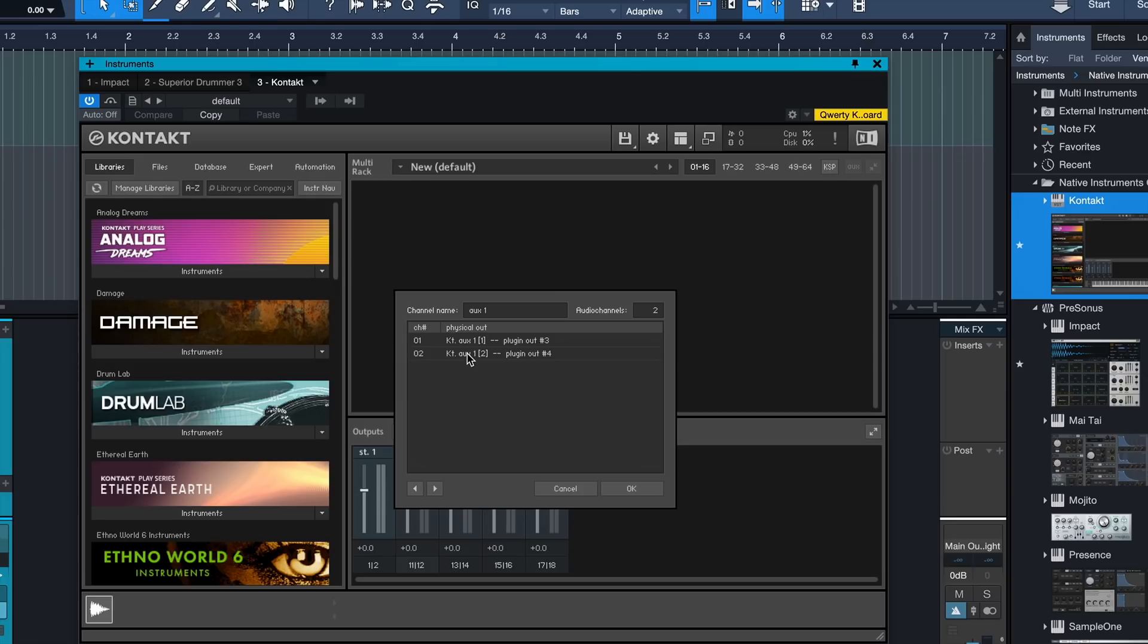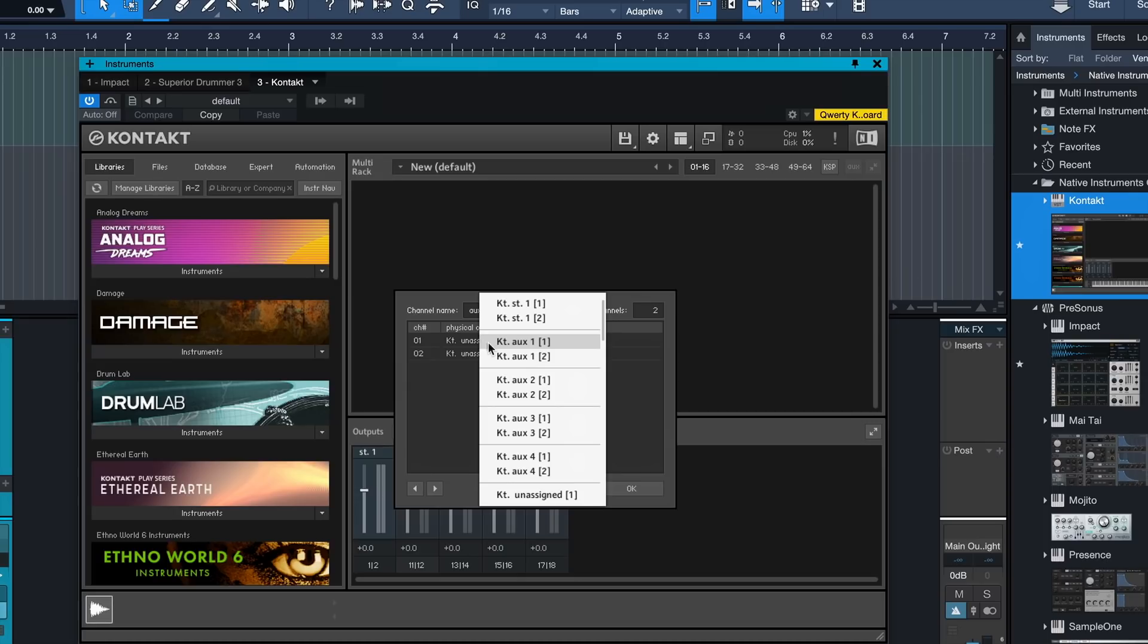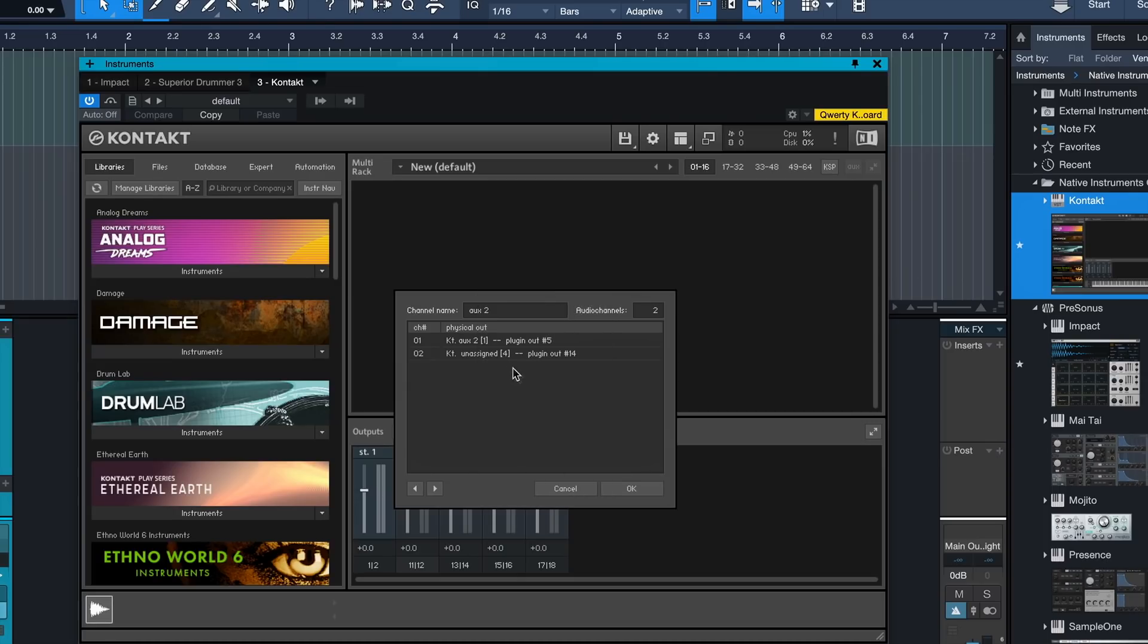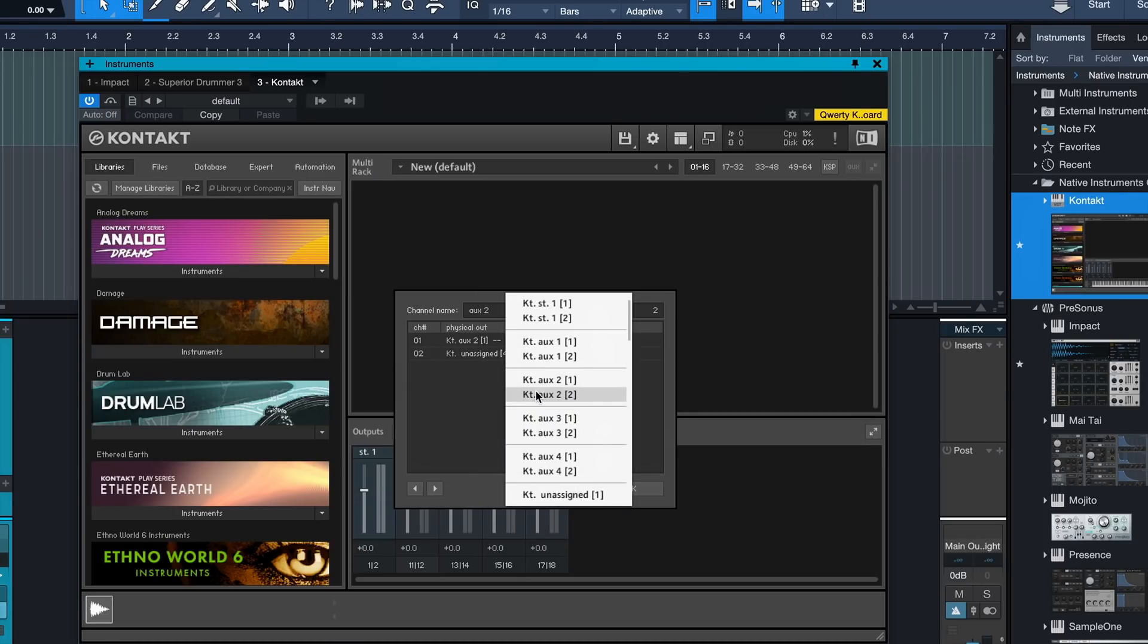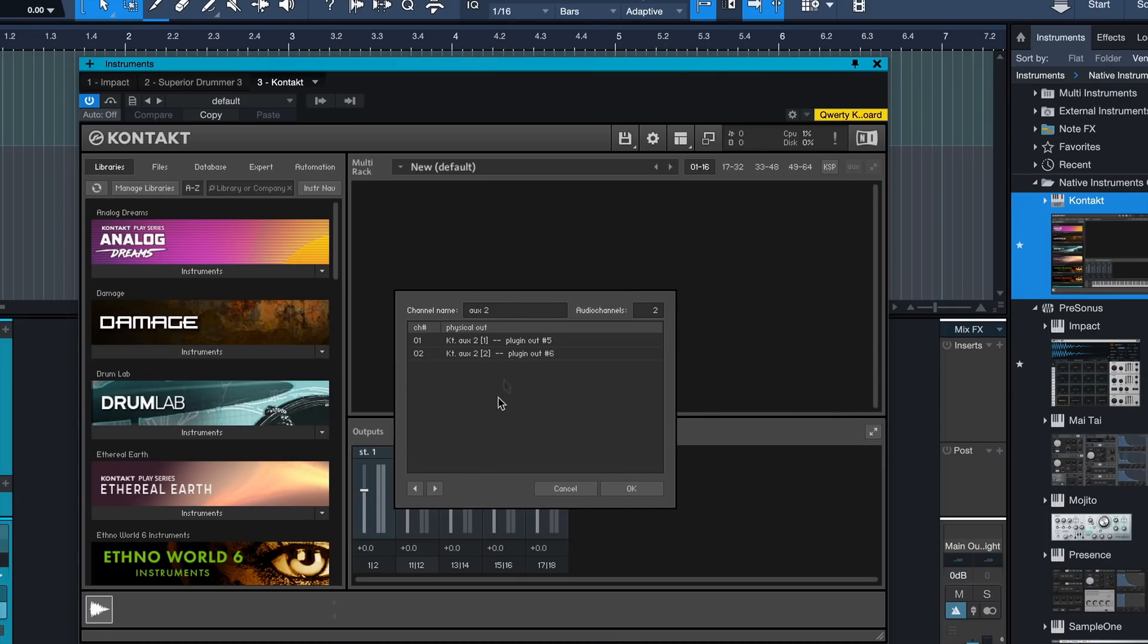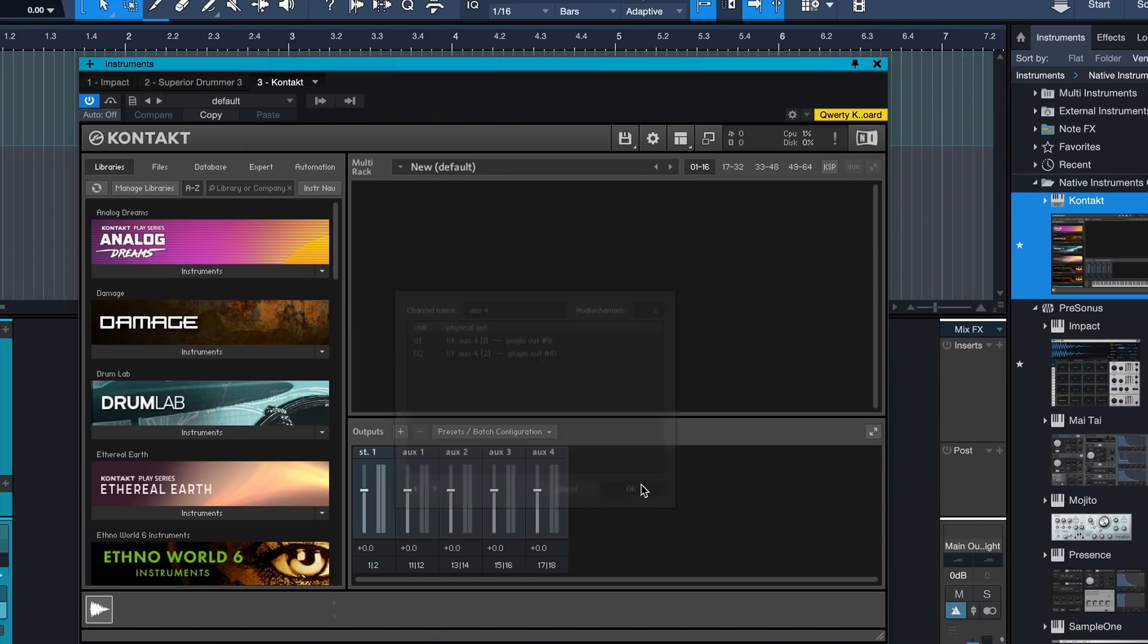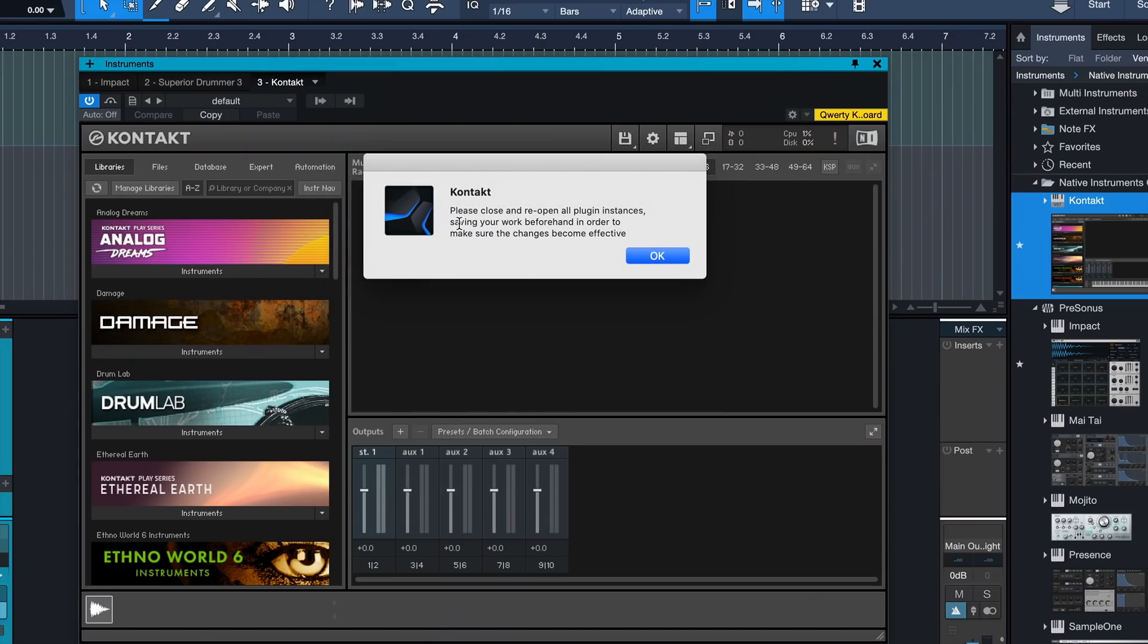After you've done that, you want to click on the first AUX and then make sure that's assigned to KT AUX 1. Now click on that arrow to the right and repeat the same step but now for AUX 2, 3 and 4. Don't worry, like I said, we're only going to do this once because we're going to use a little trick here. Then you click OK and Contact lets you know that you have to close and reopen all the Contact plugin instances.